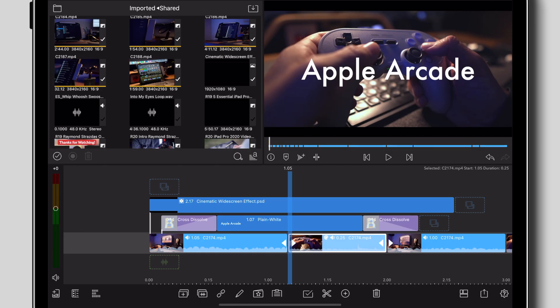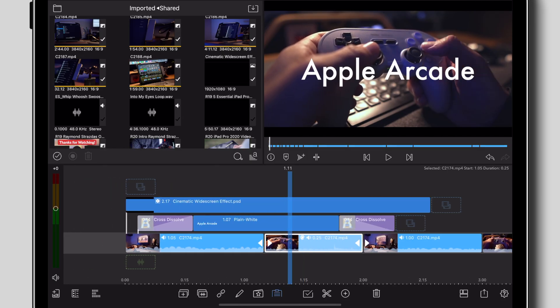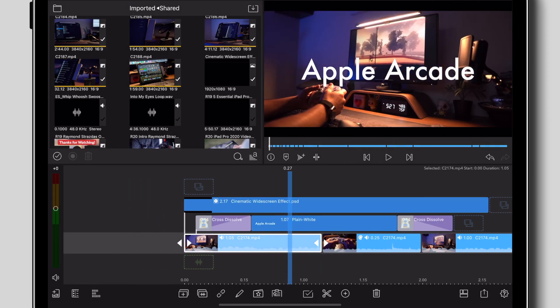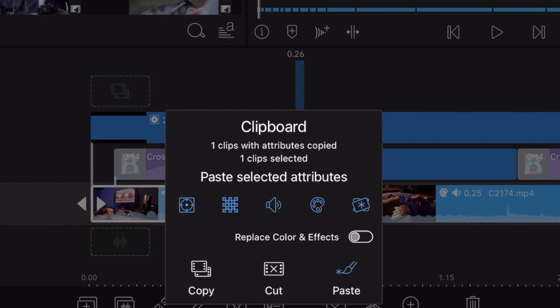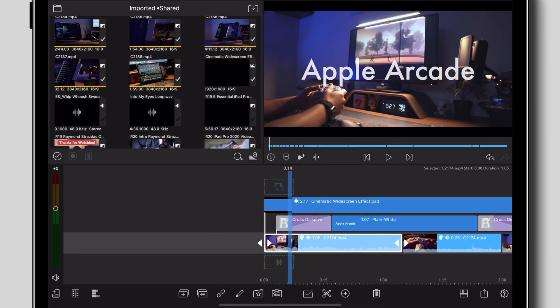What's also sweet is that LumaFusion recently introduced multi-select so now once you finish color correcting on one clip, you can copy and paste those attributes to as many clips as you want on the timeline, saving yourself a whole bunch of time.